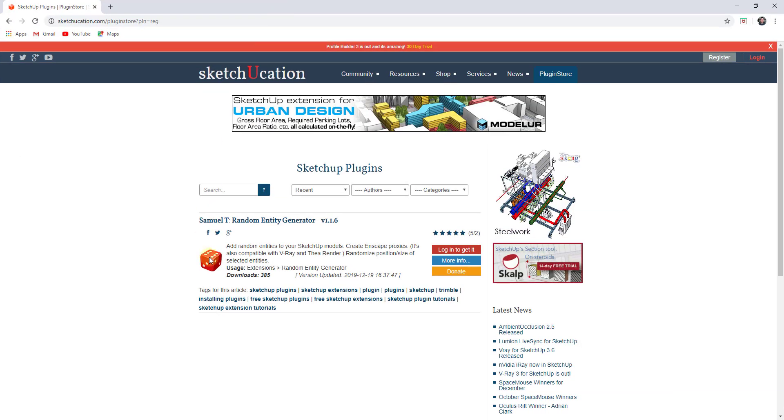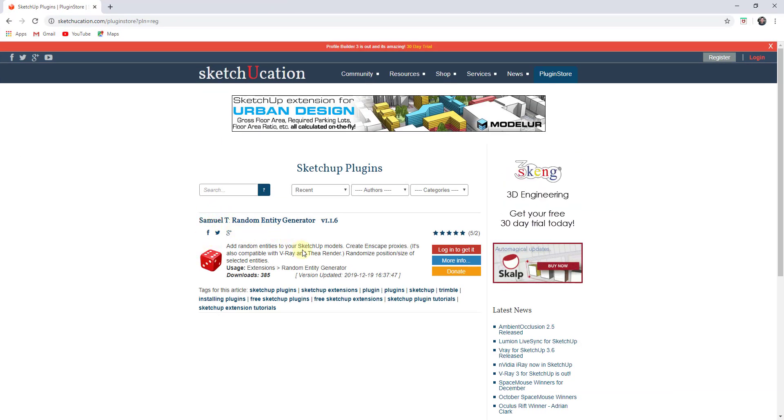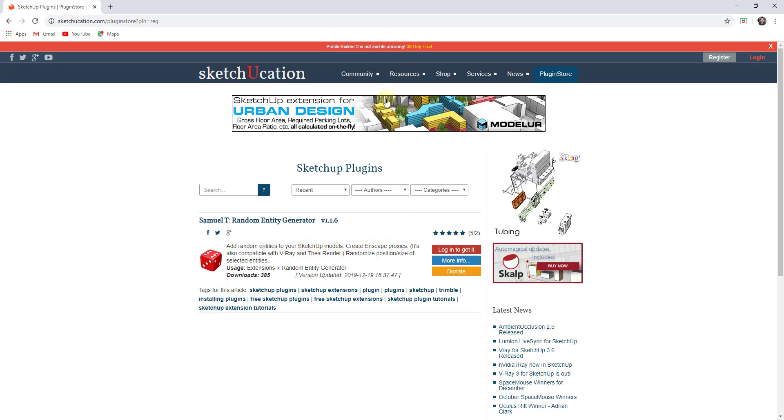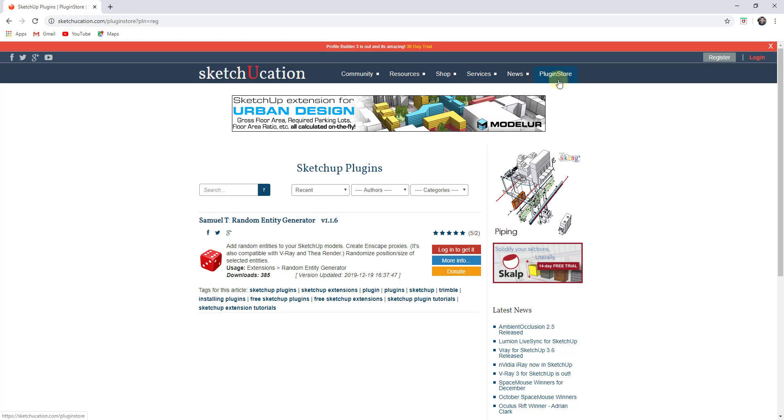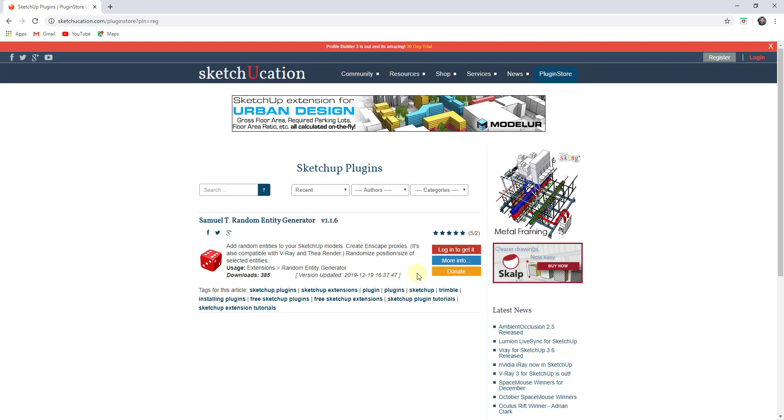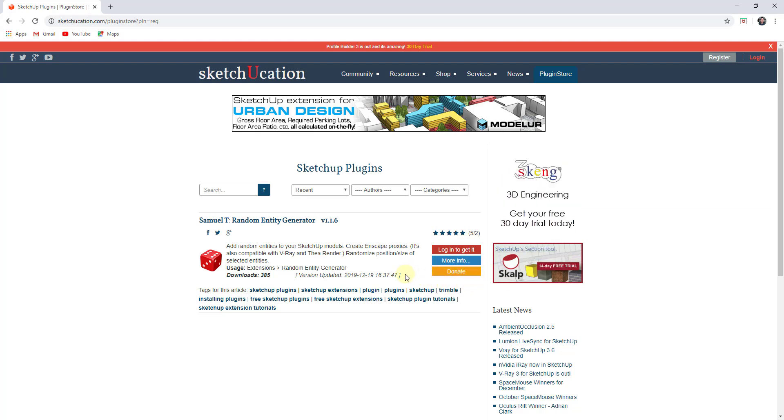Well, this brand new extension from Samuel T allows you to randomly generate objects inside of your Sketchup models. So you can find it on the Sketchucation plugin store. I will link to this in notes down below and it is a free extension. So note that there is the option to donate to the developer. So if you like this extension, please consider that as well.